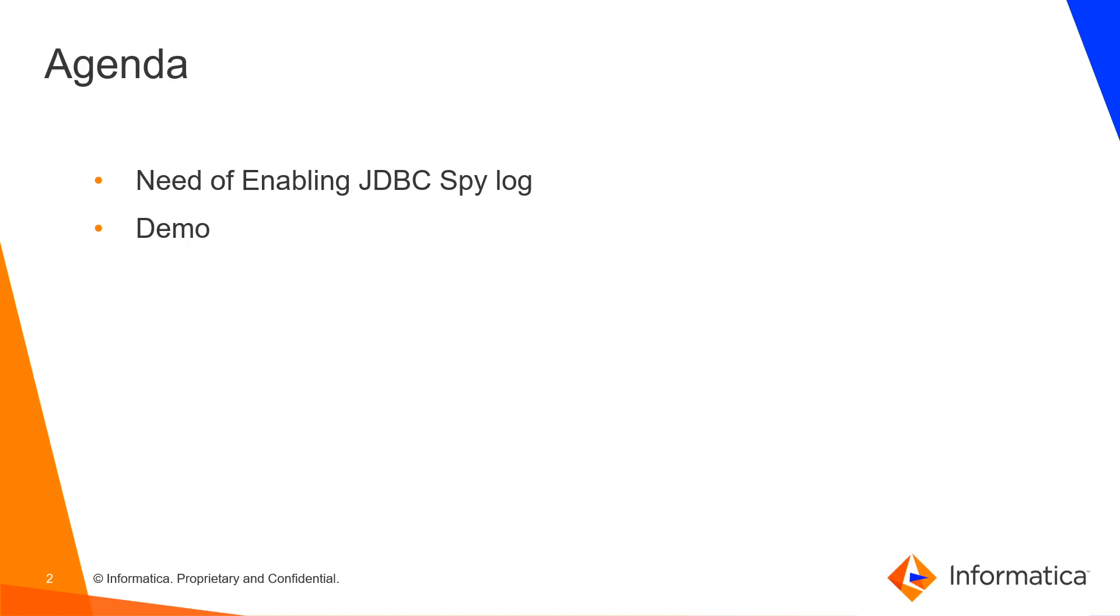Agenda for the video is what is the need of enabling JDBC spy log and demo on how to enable JDBC spy log in DX.